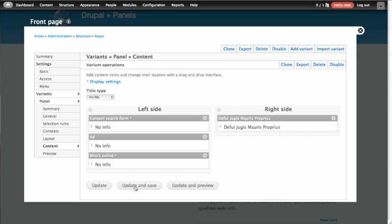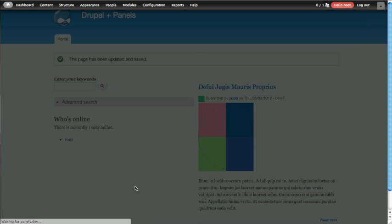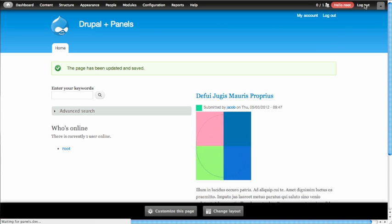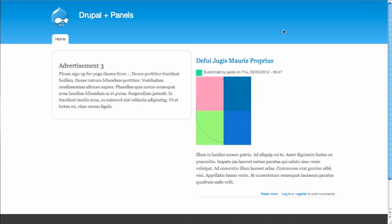So now we're going to go ahead and update and save this panel again. And when we look at our front page, we can see both options here. And if we're to log out, we should see just the advertisement. And there it is. So that's how to make the same page, which is a panel, display different content based on who's looking at it. Thanks a lot.